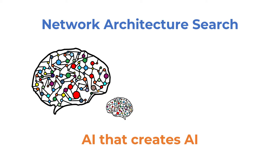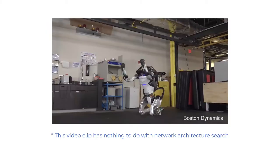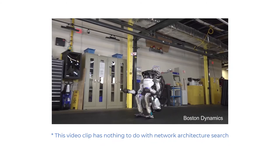Automatic network architecture search is what the media advertises as AI that creates AI. Although it sounds very cool and sometimes scary as a concept, automatic architecture search has its limitations. That's why it hasn't become mainstream yet.